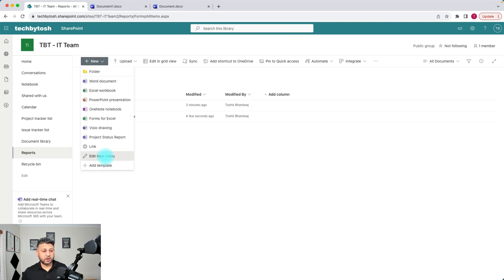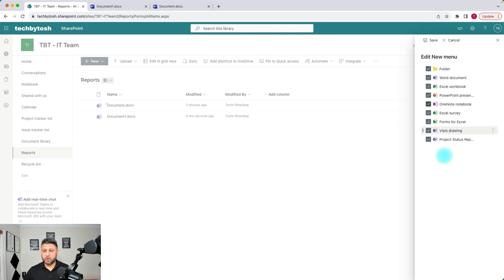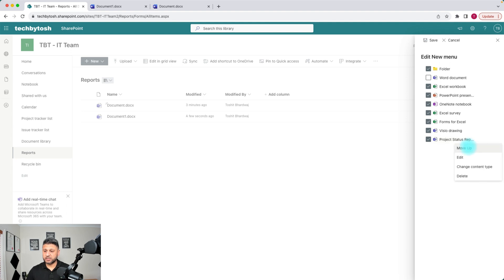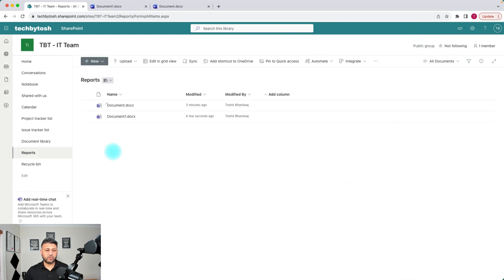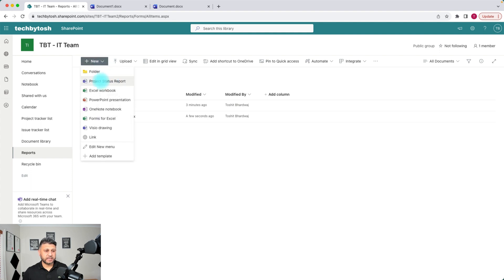If you go to the New menu and click on Edit New Menu, you can hide the other document types so that blank documents cannot be created. You can also move the template to the top by clicking Move Up or simply dragging and dropping it. Then click Save. Now when you click on the New menu, the Project Status Report is at the top and the blank Word document option is gone.